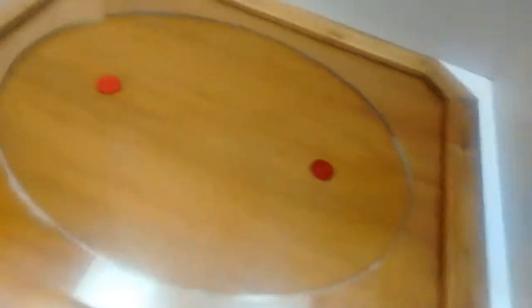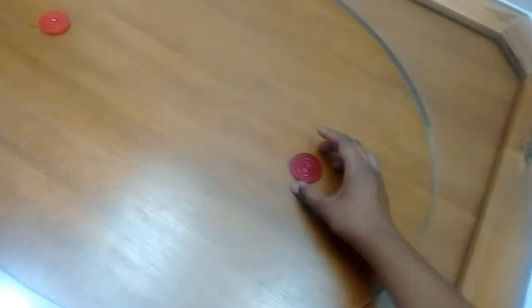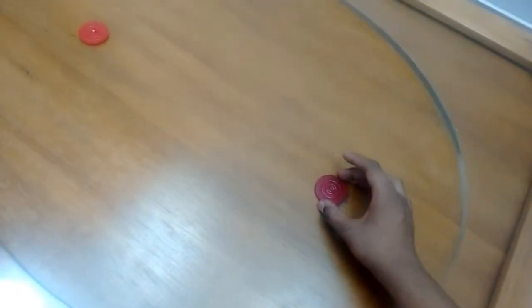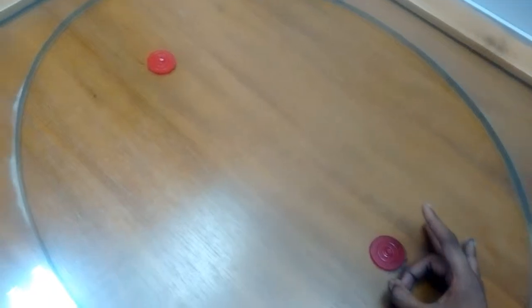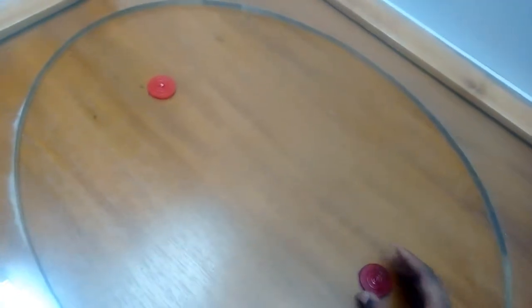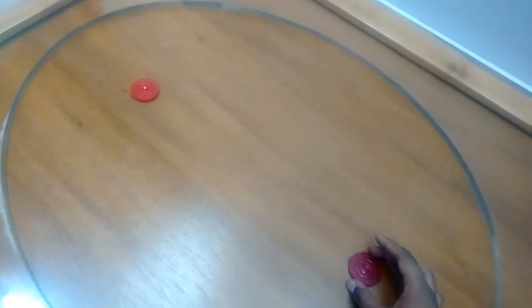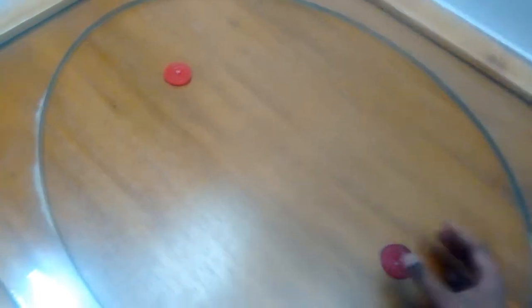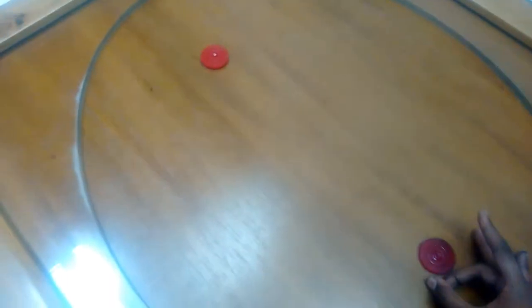You can also see in this ellipse, if you use this place and strike this striker in any direction, it always touches the point. This is the fixed point. It always touches this point.